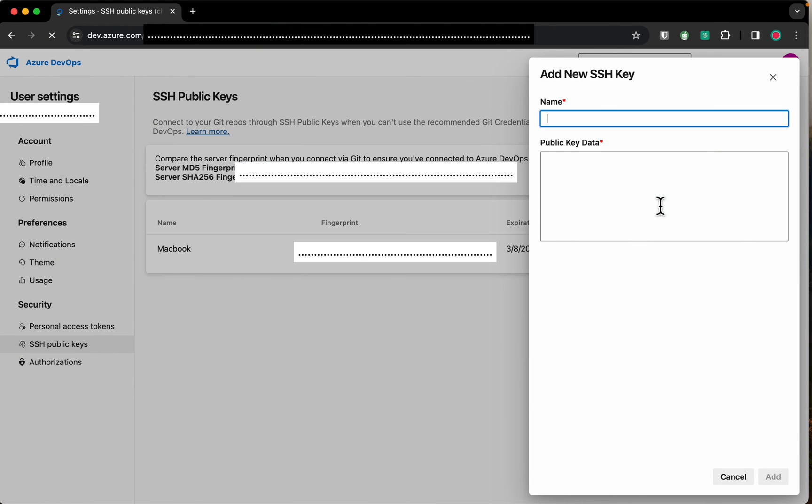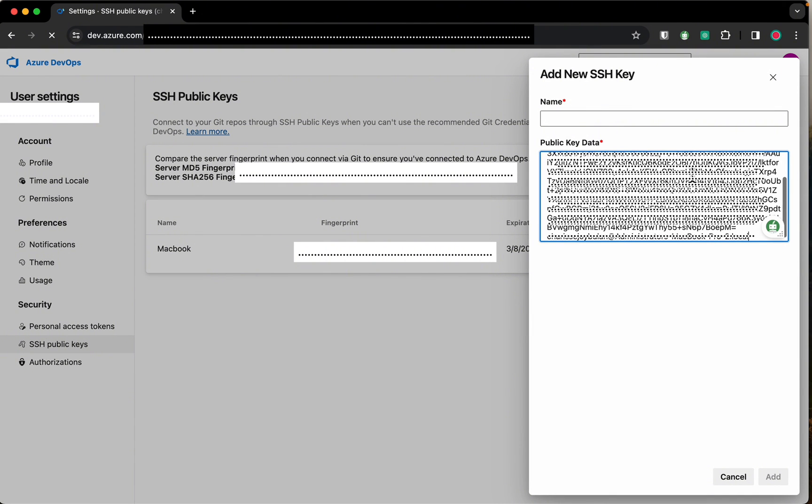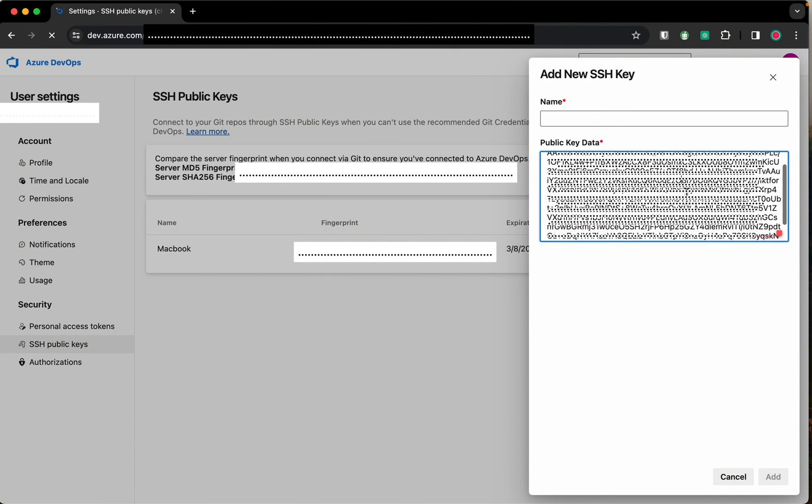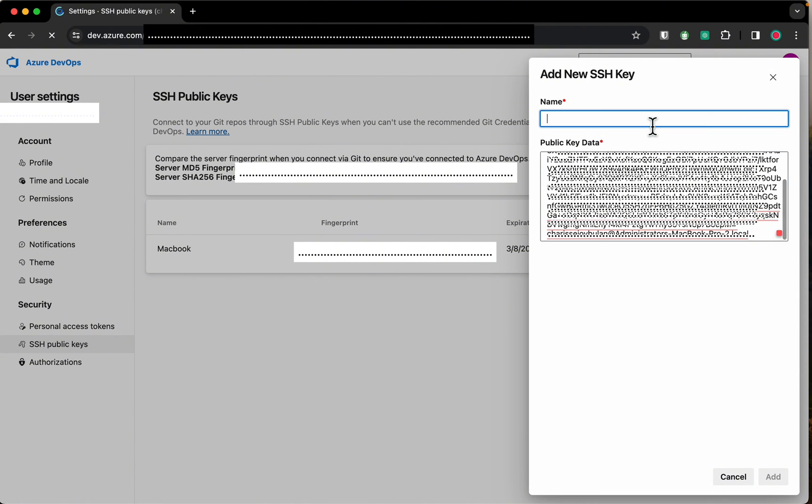Go back to Azure DevOps portal and paste the key. Set the name as local machine and click add.